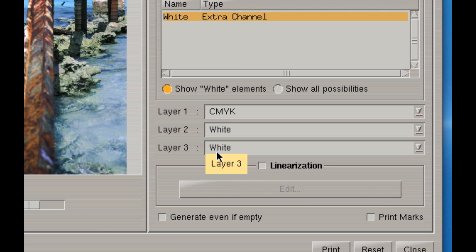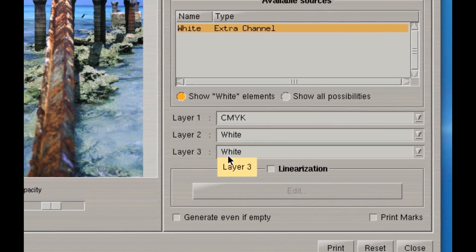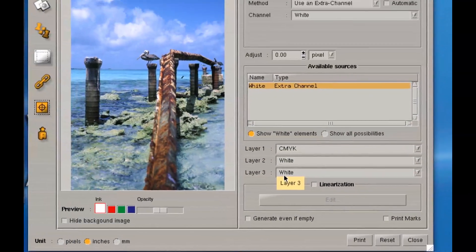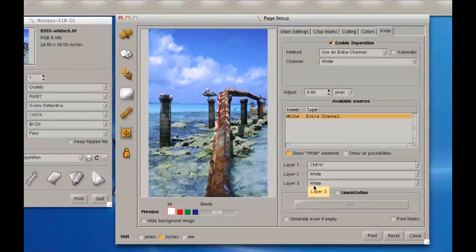Excellent. So this is how you set up a file to print white ink in Caldera. Pretty easy.